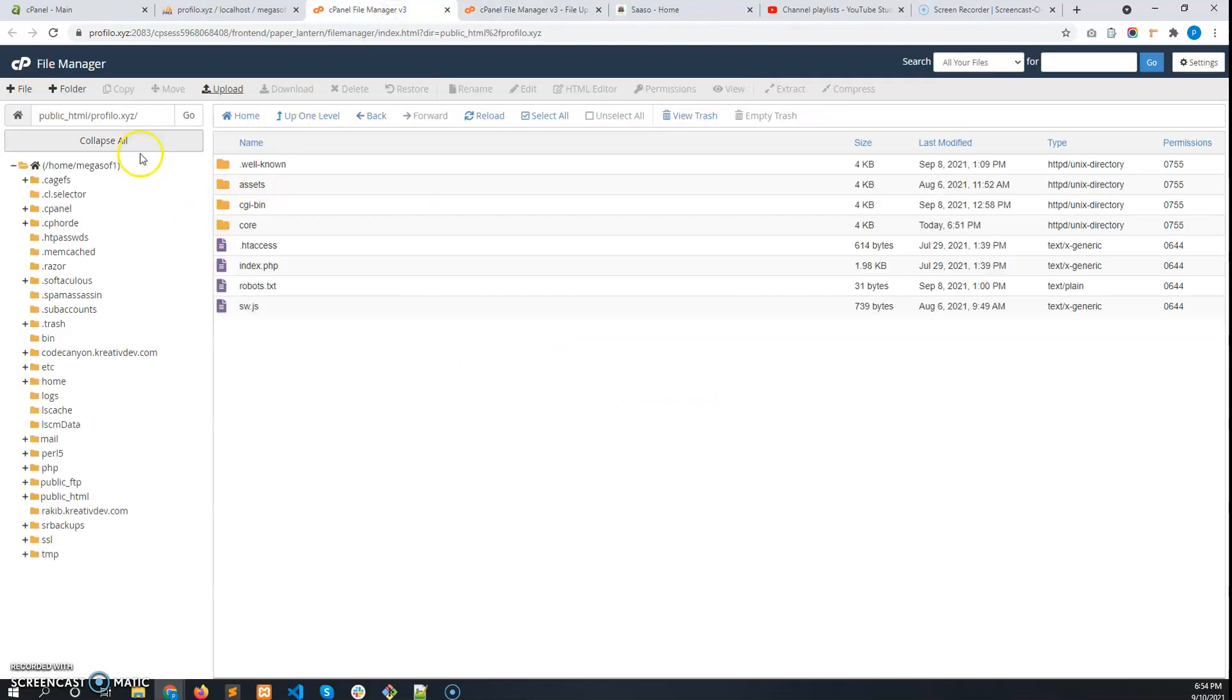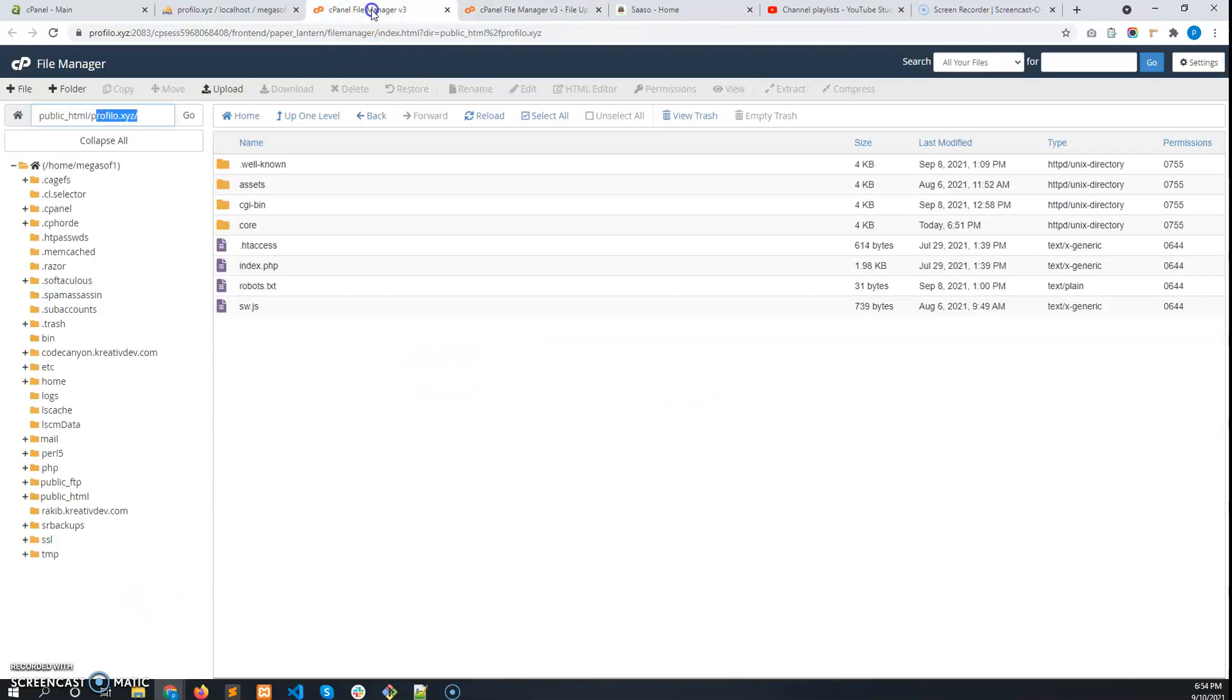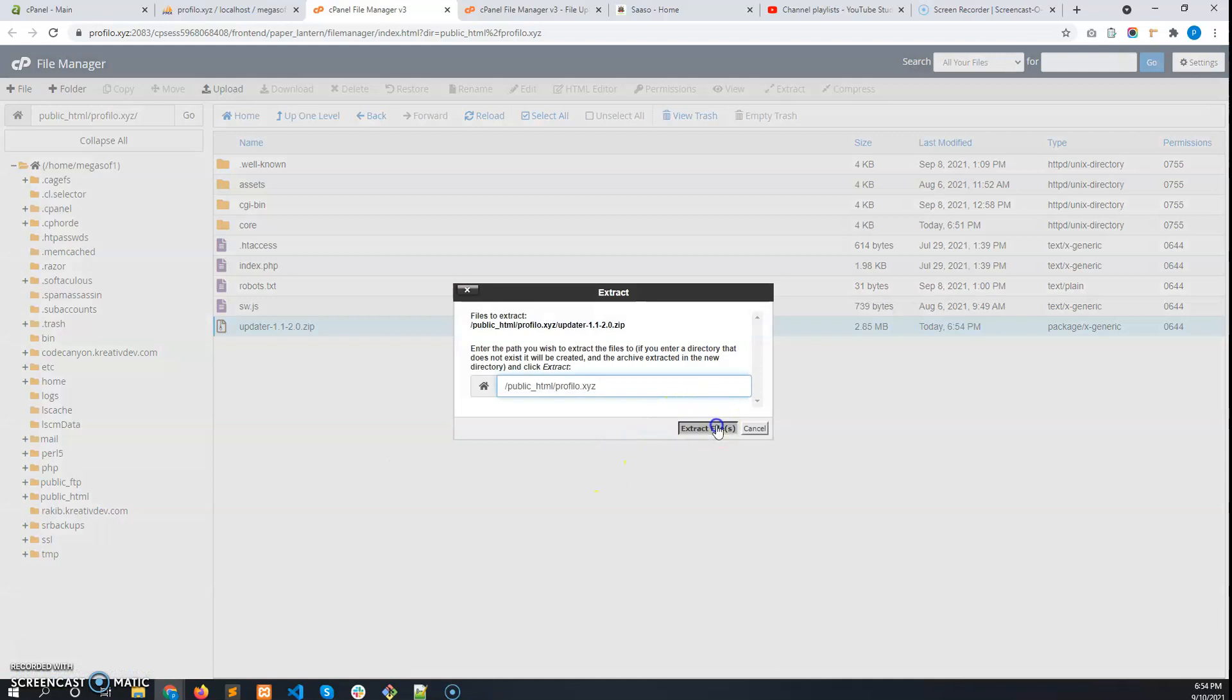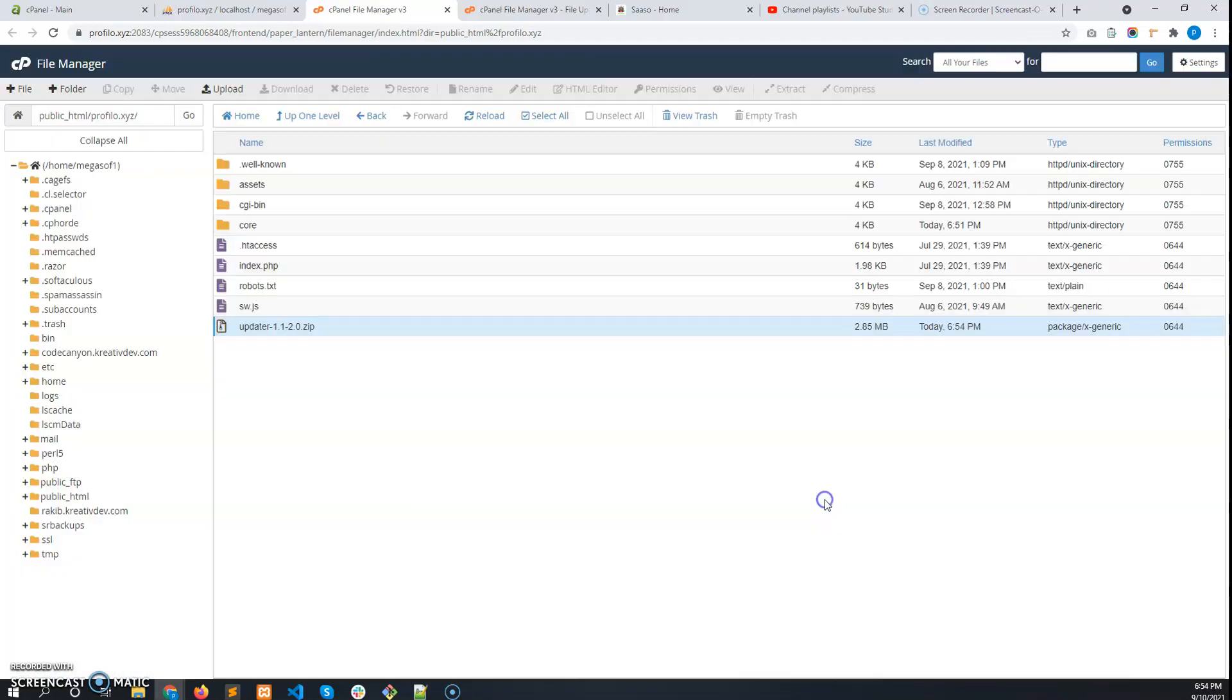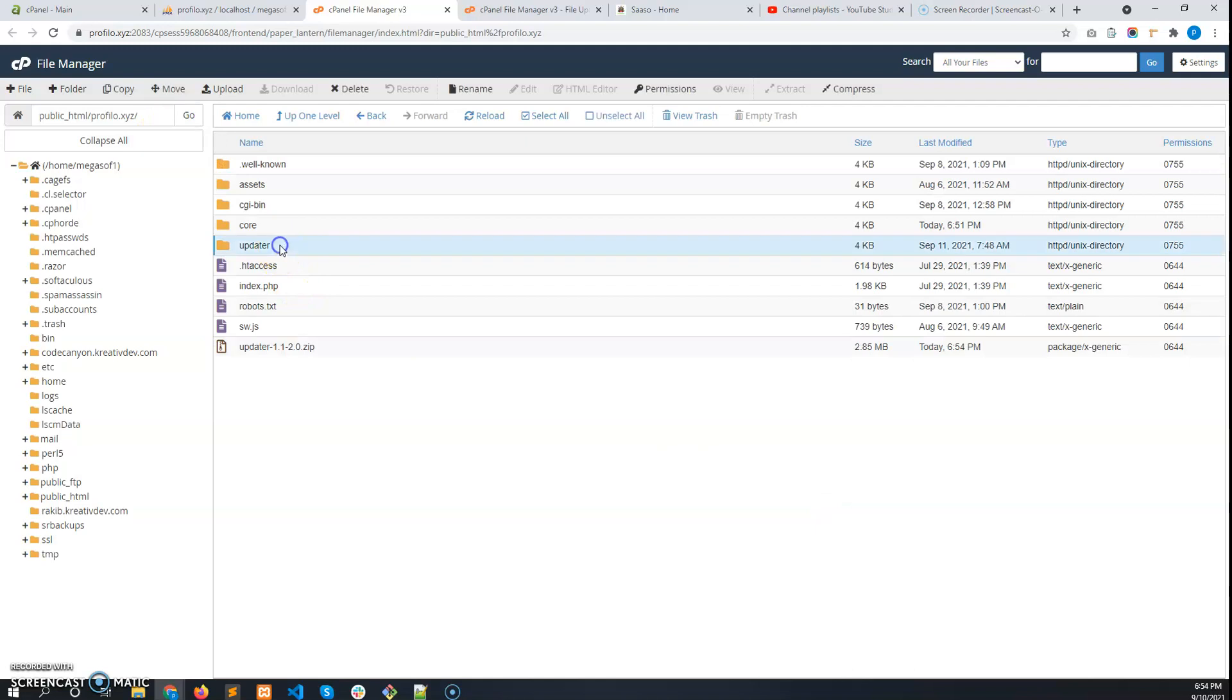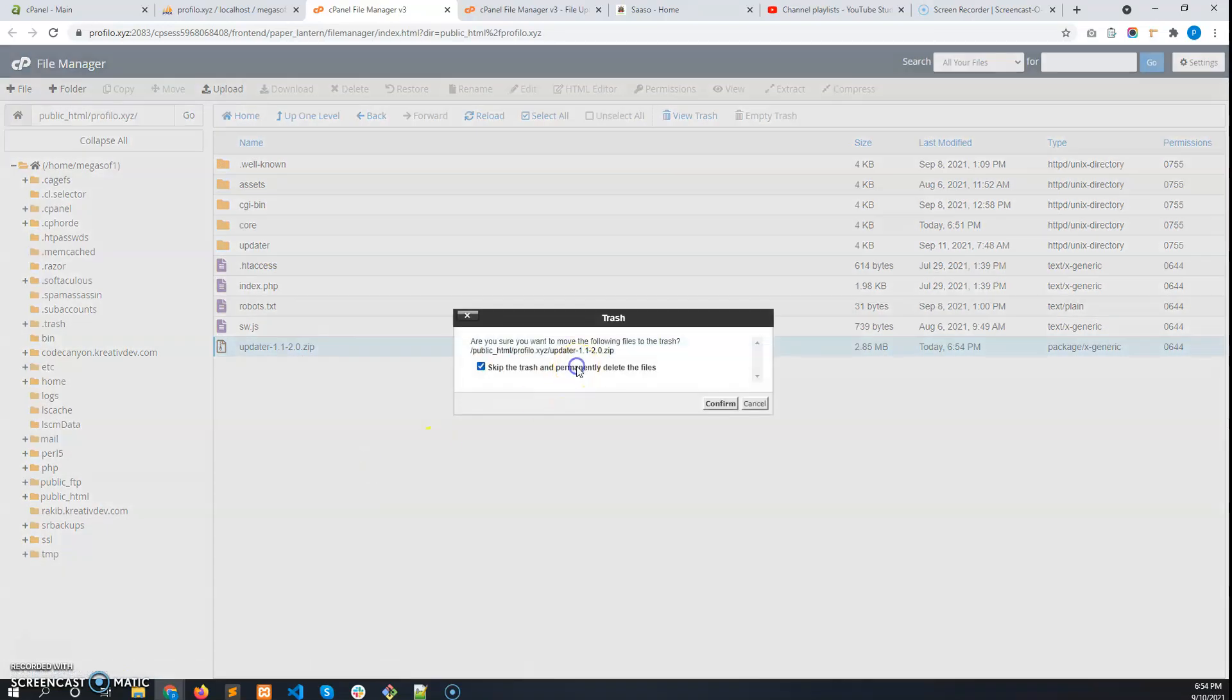Upload this file in the root folder of the project. Let it upload. Now refresh this page and the zip is uploaded. Extract it here. After you extract it, refresh and you will get the updater folder.